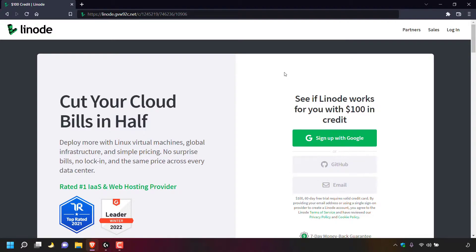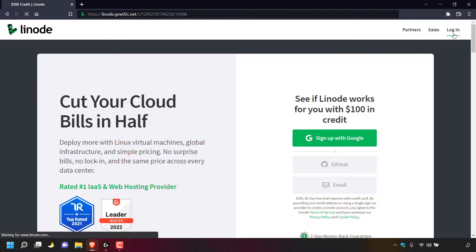Once you're on the Linode website, you can sign up with Google, GitHub, or email. If you already have a Linode account like myself, you can navigate to the top right hand corner to where it says login and simply left click on login.